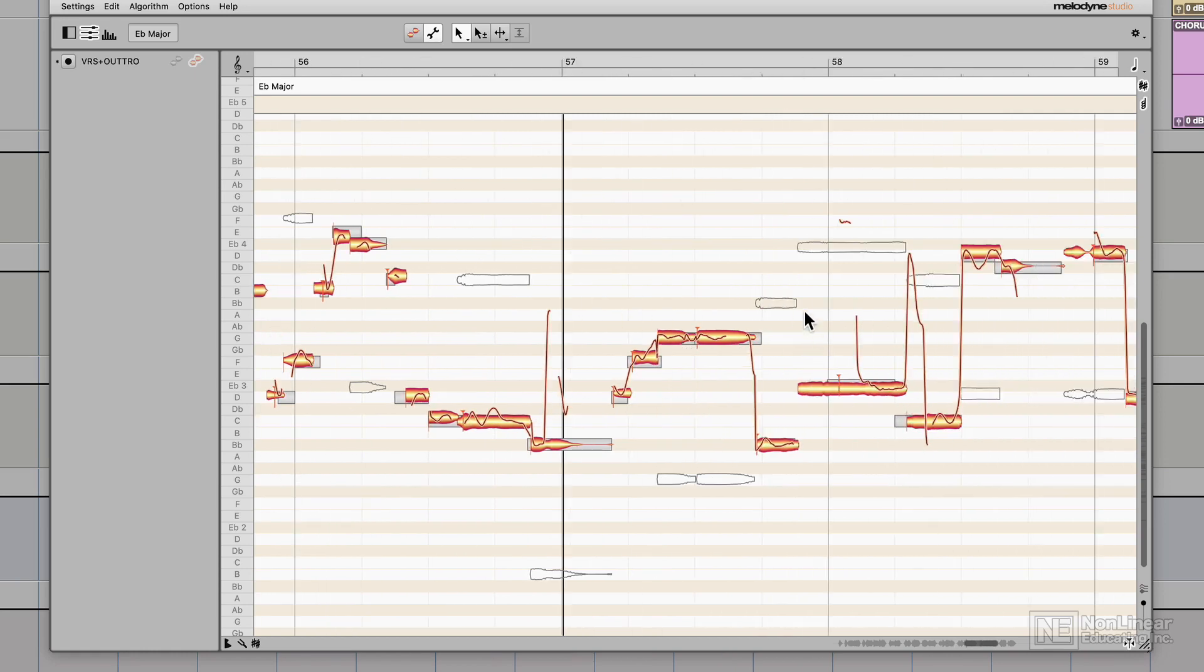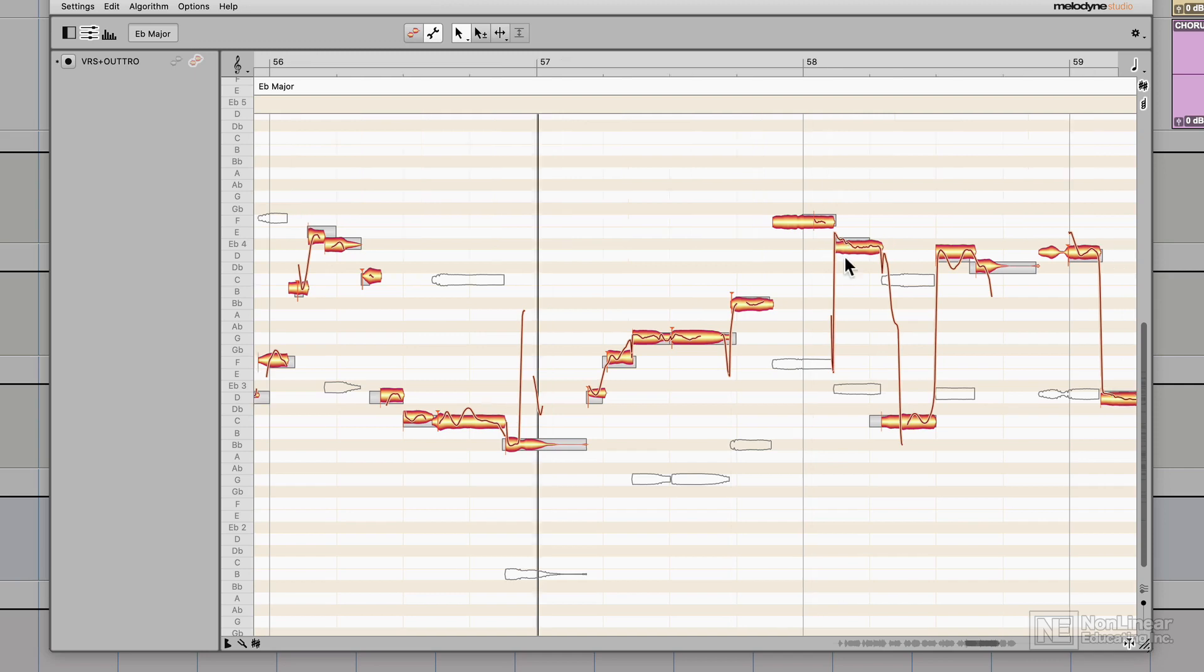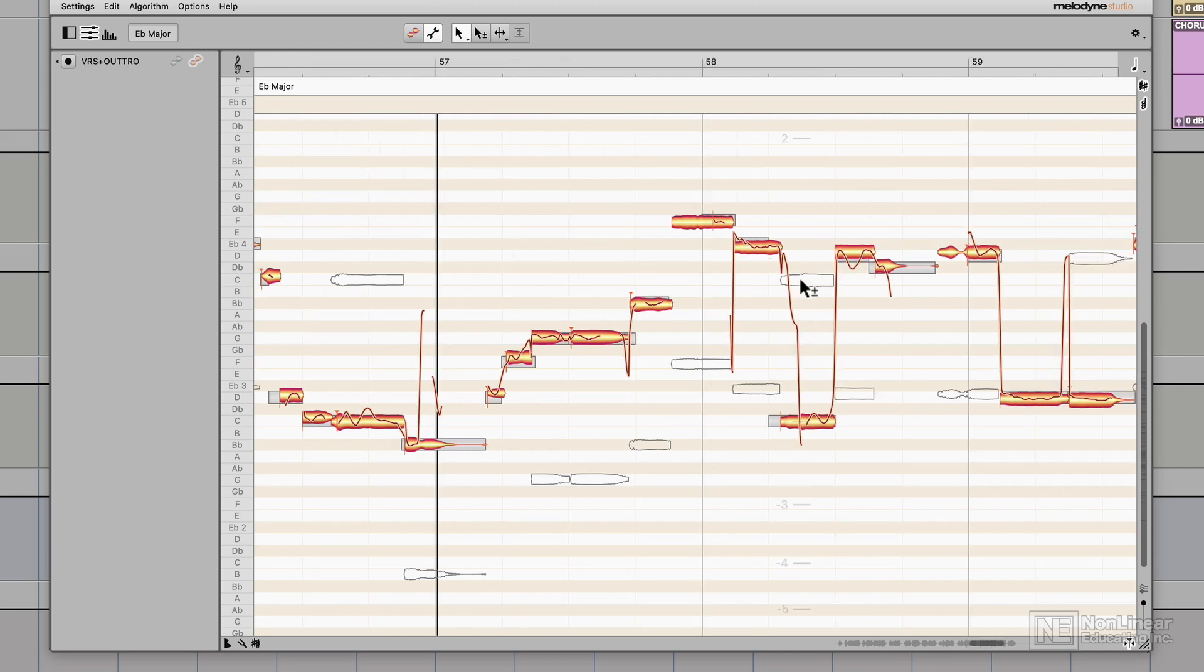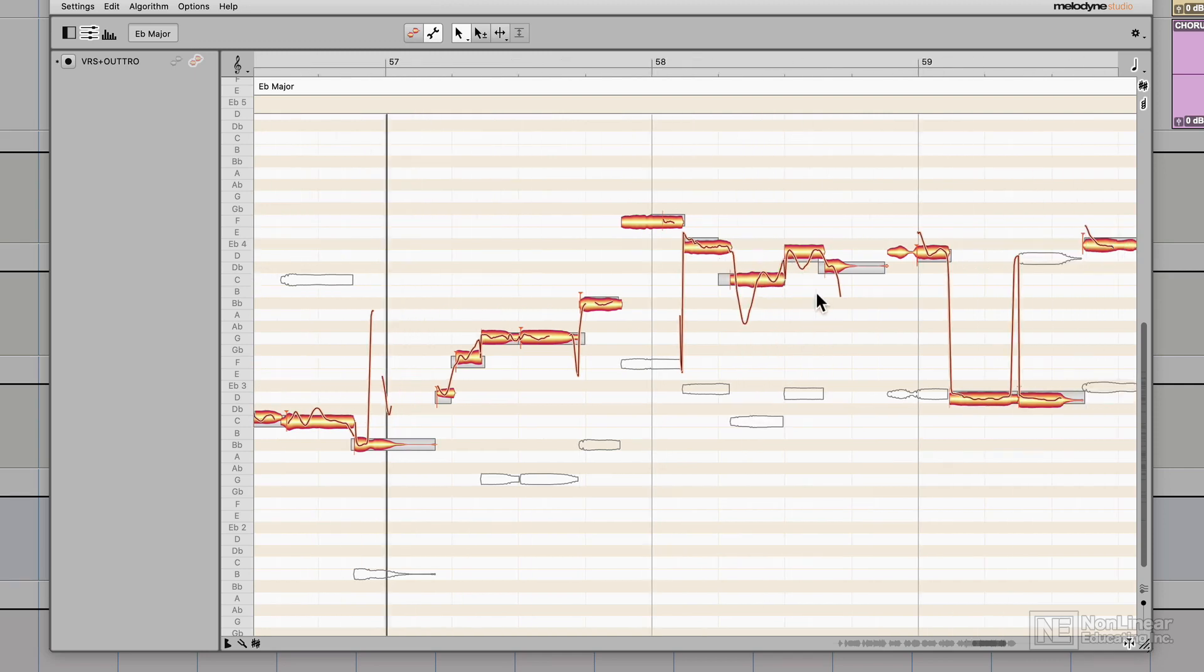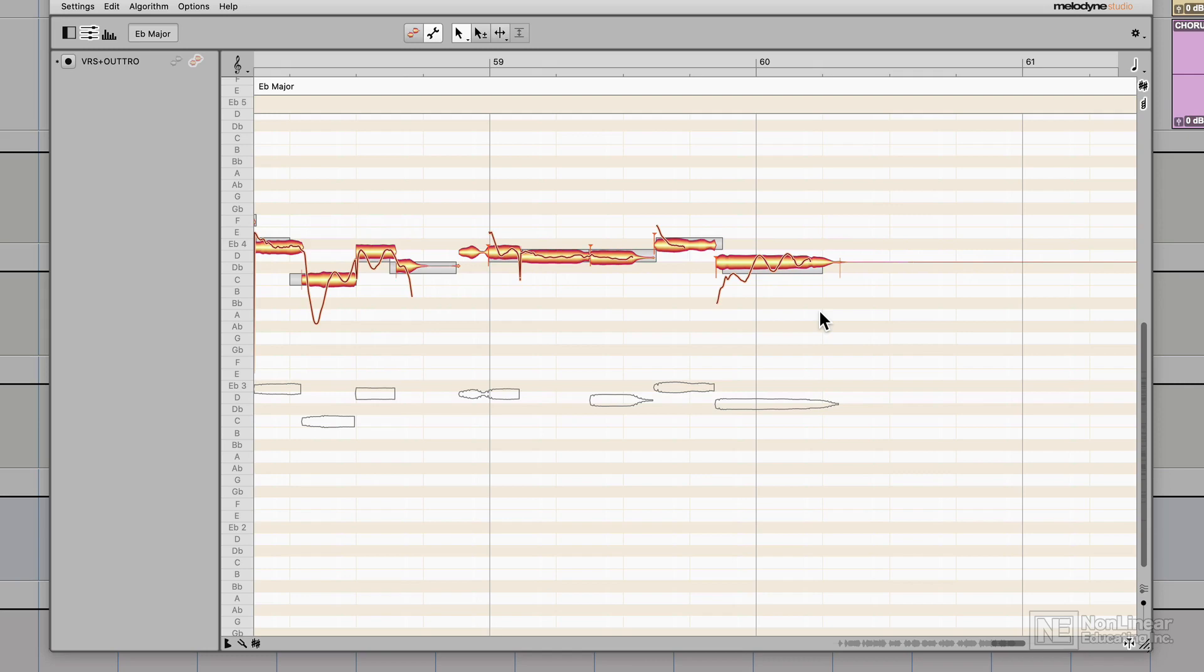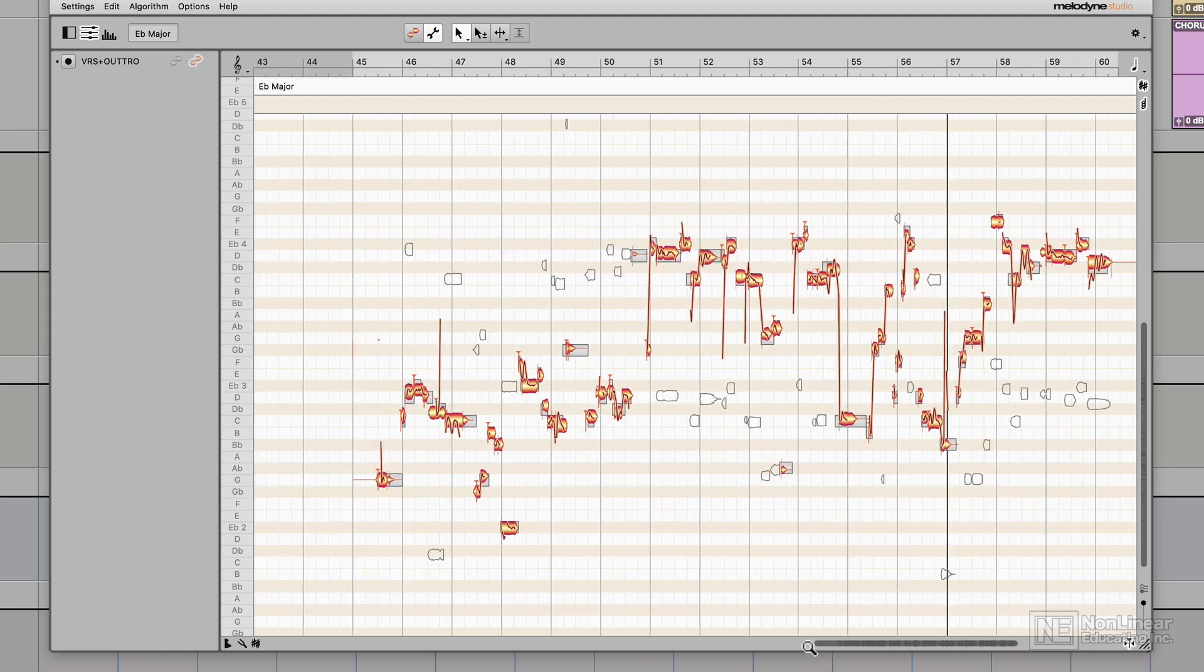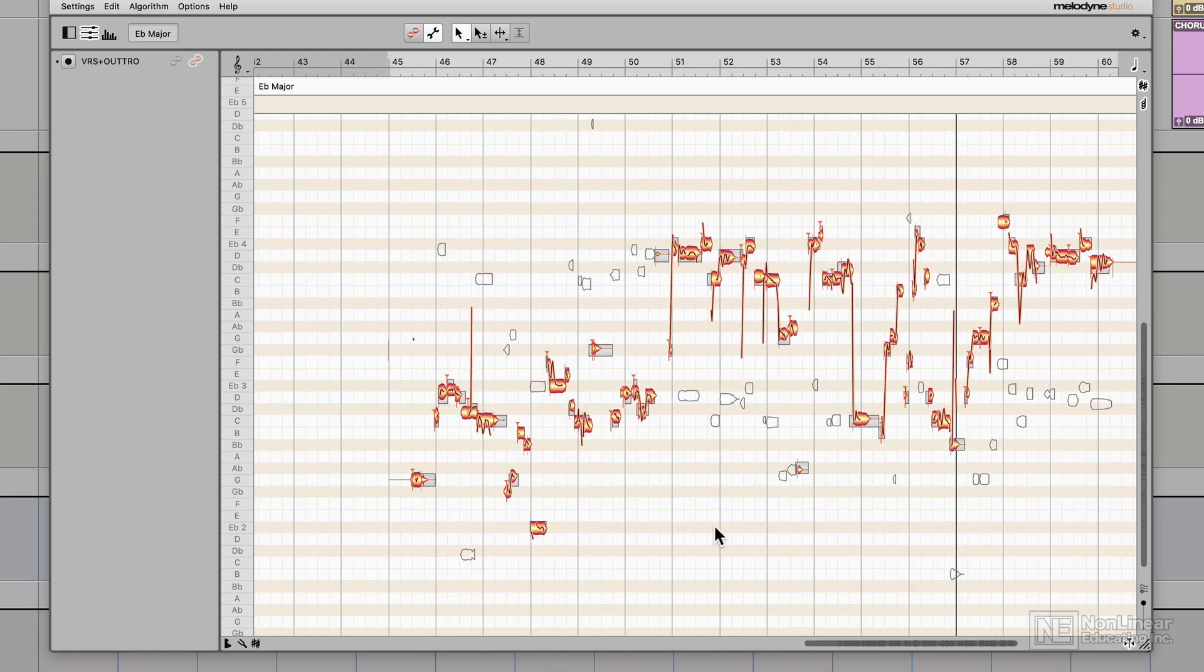Again, you kind of have to pick and choose your battles. It can be kind of a tedious and complex process, but it is what it is. You kind of work around the material you're given. The more clean toned the singer is, the less complex their harmonic series will be, and therefore their analysis will generally be more accurate.